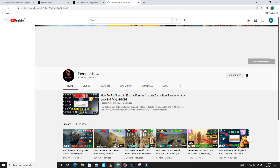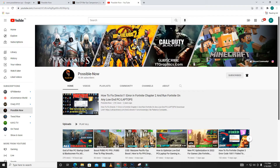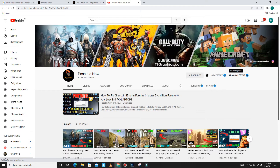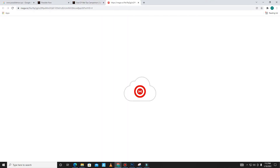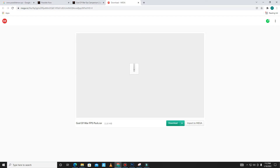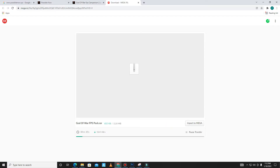Open the link and click on the Subscribe button first — subscribe to the channel and press the bell icon too. This will unlock the download button. Go back to the download button and simply download the pack from there. Click on it; it may take some time so don't panic.